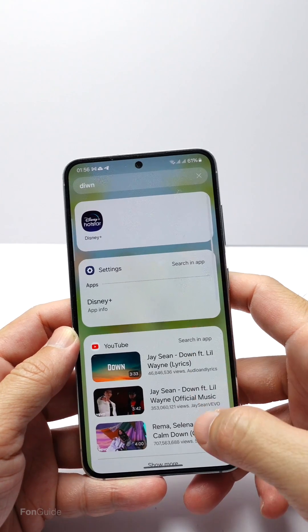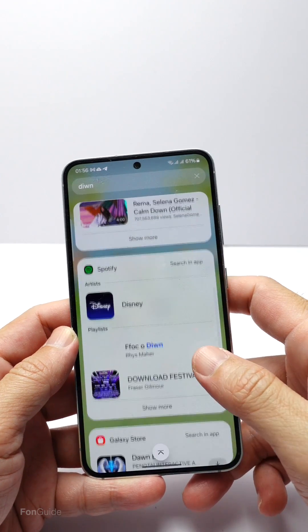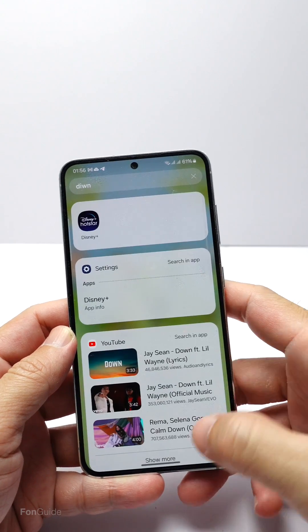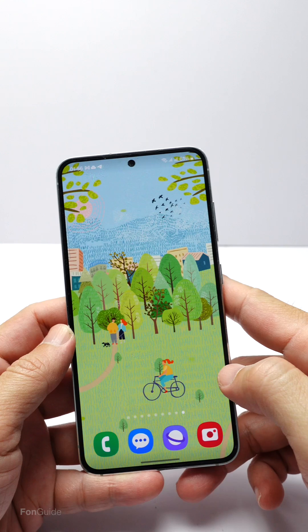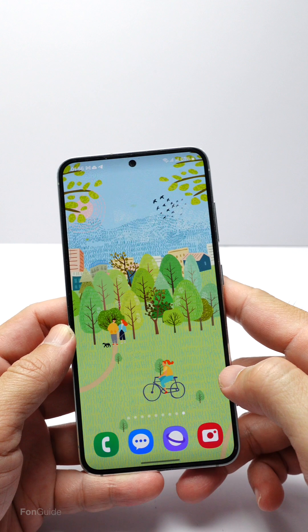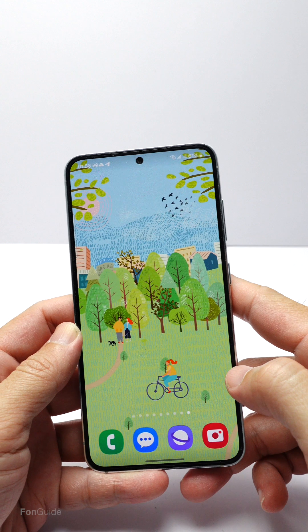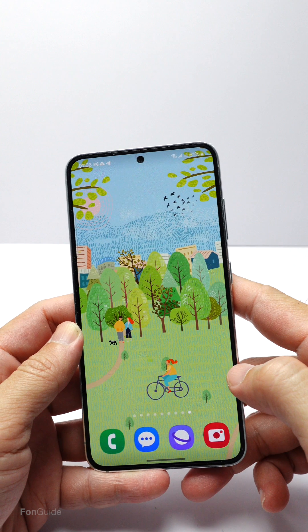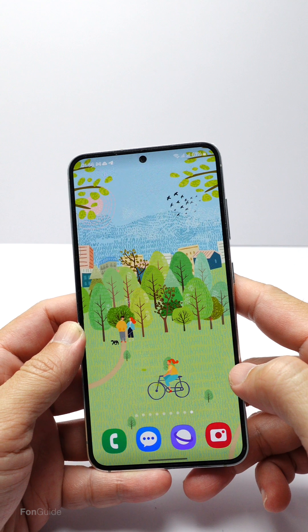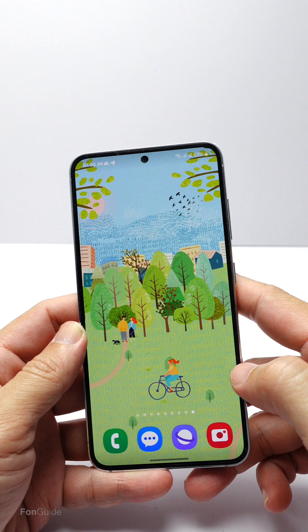That's it for this video. If you want to learn how to create the Finder or Samsung Search shortcut on the Galaxy S23 running One UI 6.0, click the video link at the end.